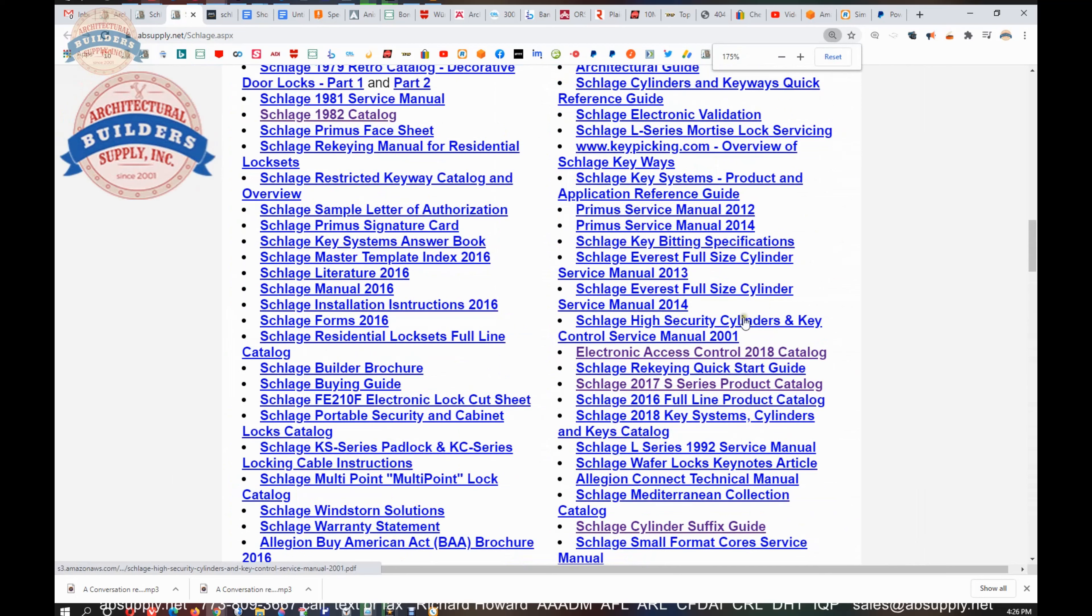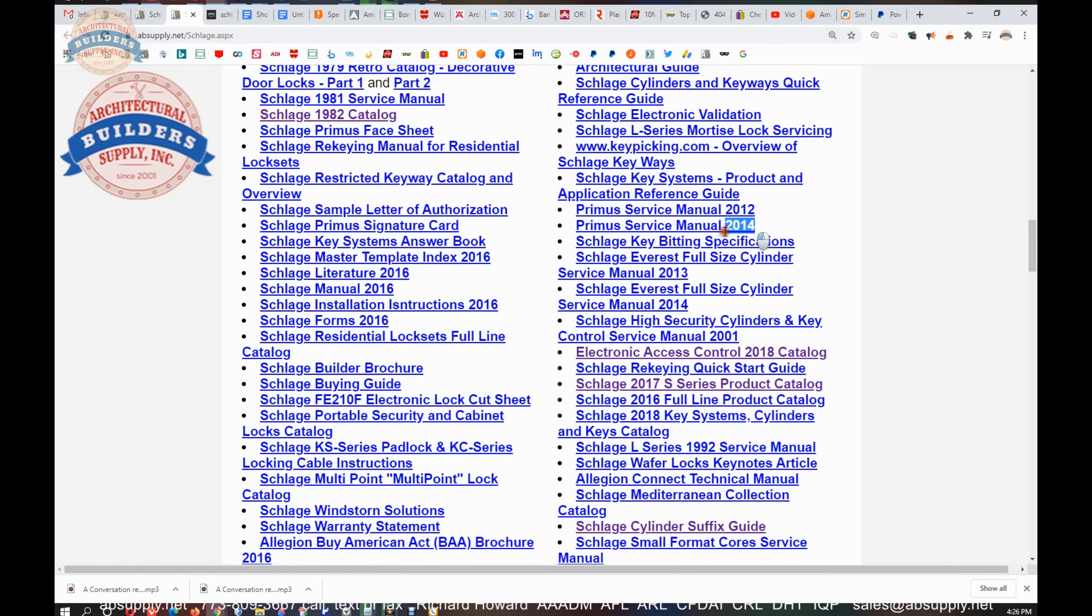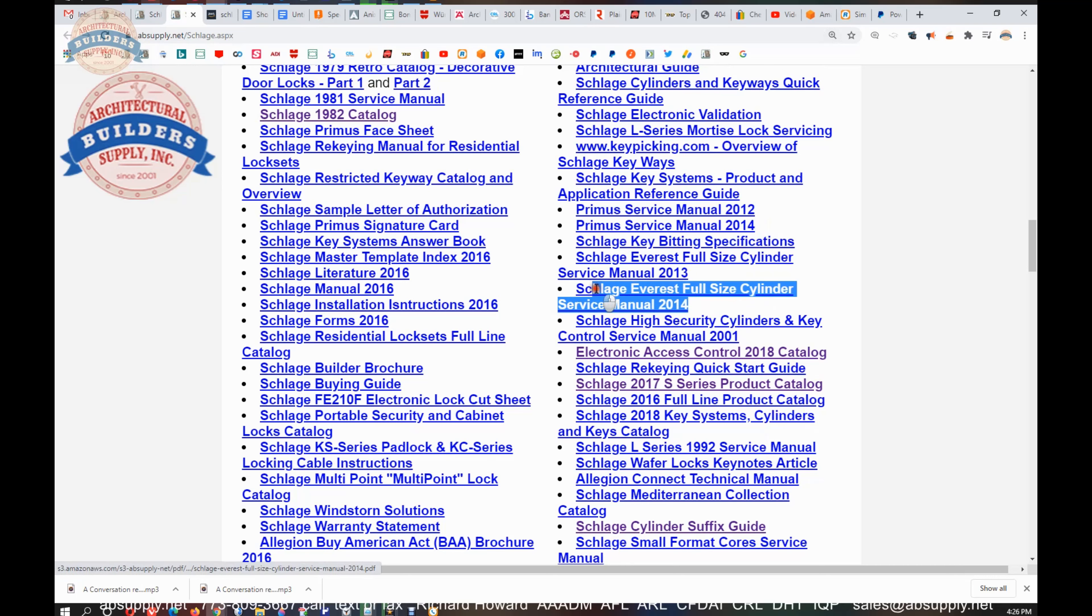Then also, just to name a few, there is a Primus service manual here. We have an Everest service manual. We have a service manual from 1981. That would be very interesting.